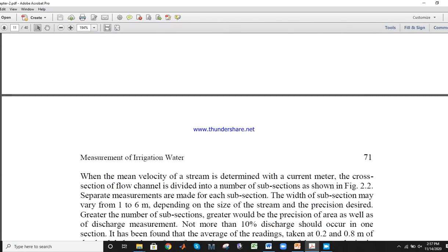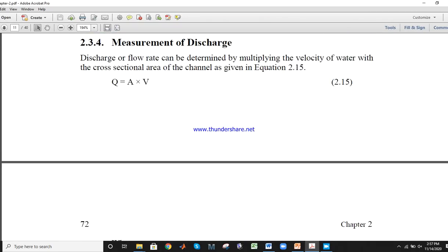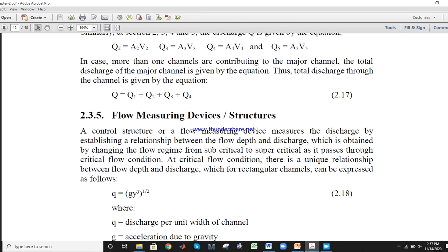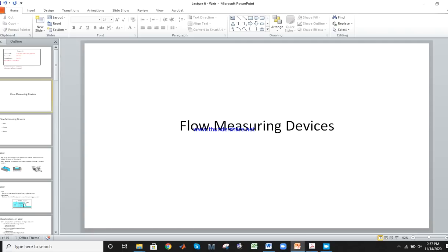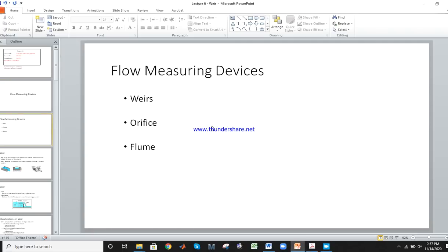The fourth method is flow measurement by devices. There are mostly three types: weirs, orifices, and flumes. Another device is the flow meter, used for measuring the flow of water in pipes and for measuring the discharge of a tube well. There is also the coordinate method.